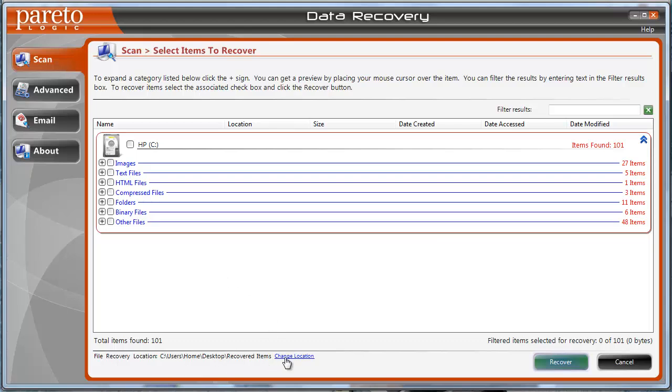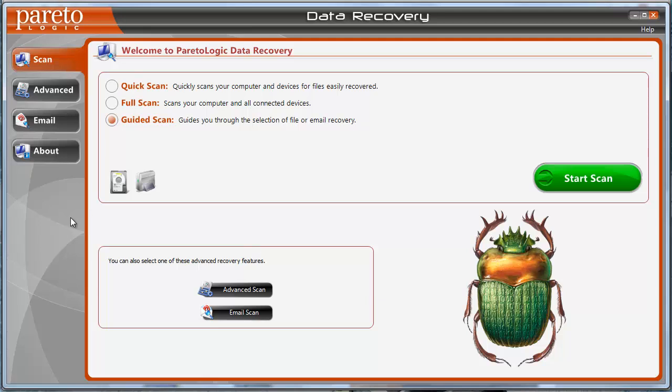And then down here you can choose where you want to save those files. And then by clicking recover it'll recover all those files and put them in that folder. And really that's all there is to it.